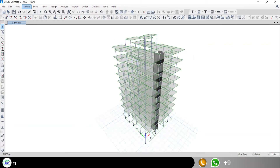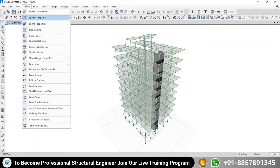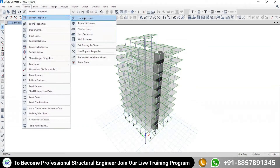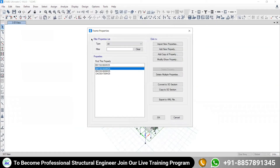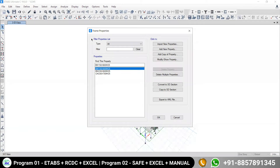To understand section property, go to Define → Section Property → Frame Section. As I mentioned in the last session, when you go for modeling, the first thing you need to do is create the list of section properties that will be needed.